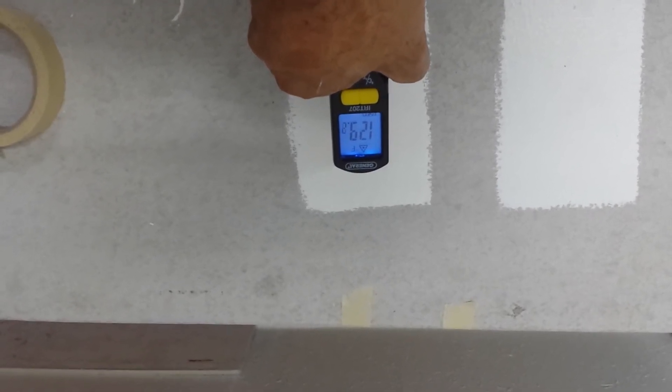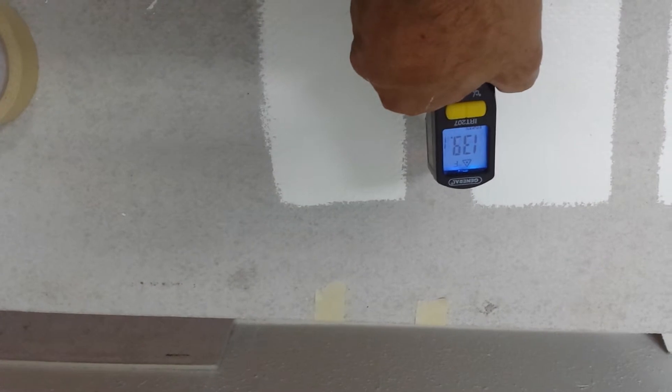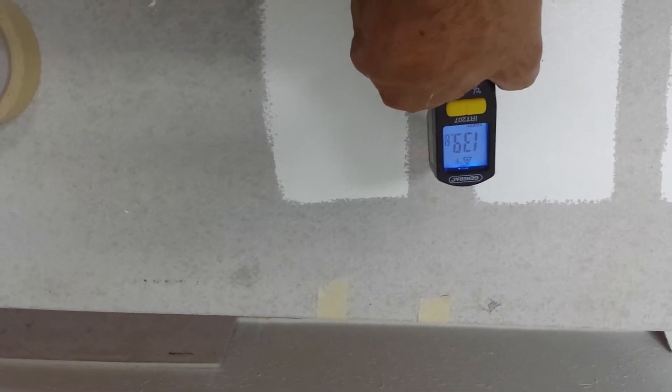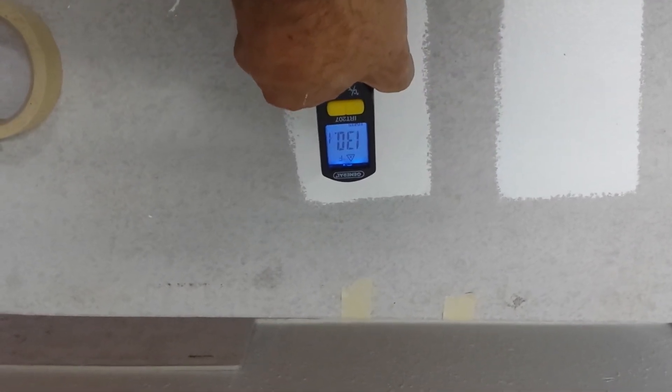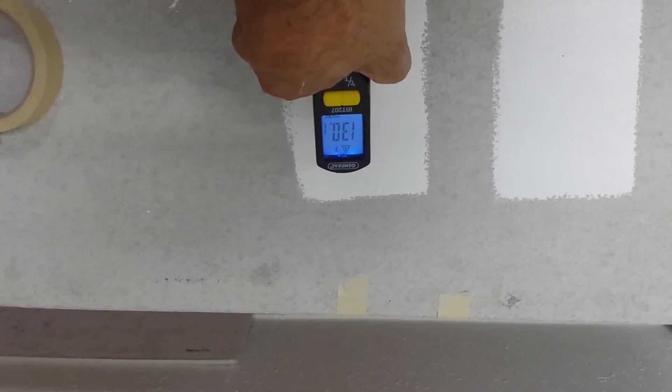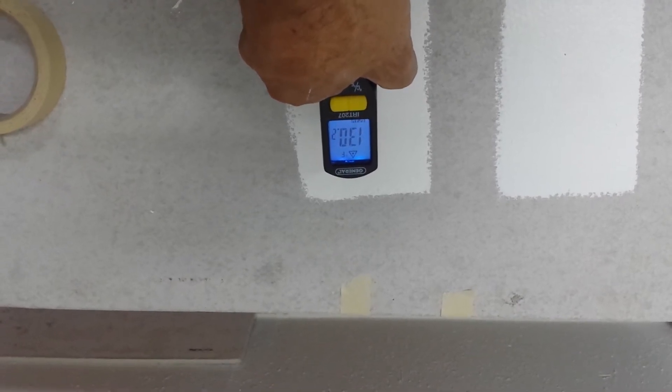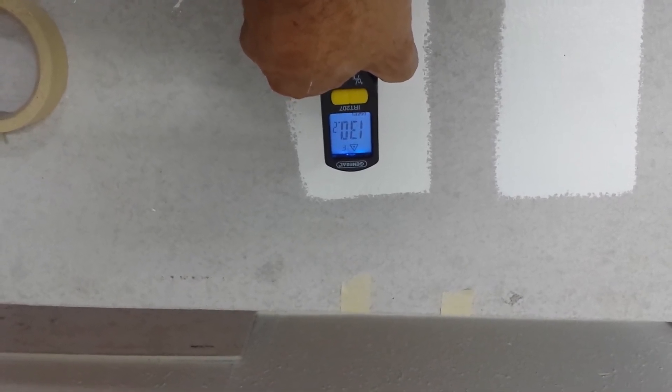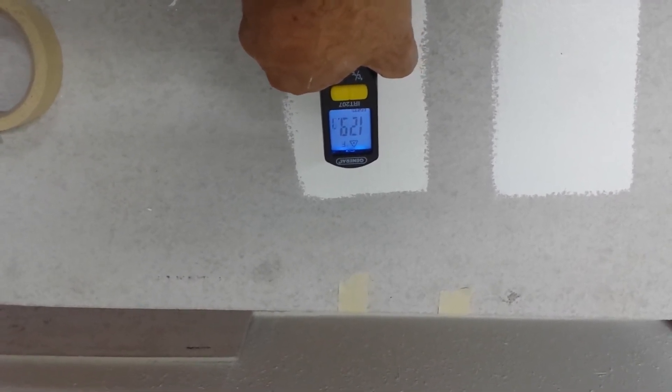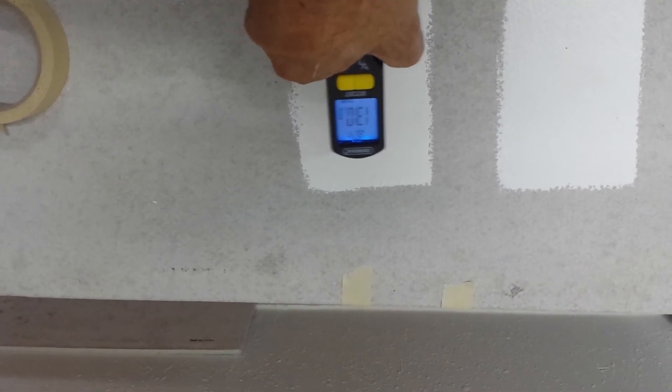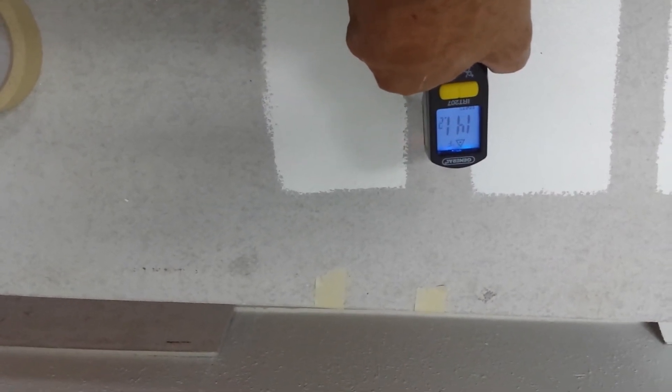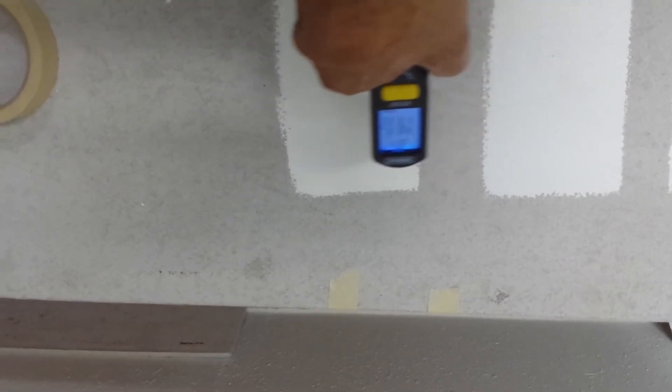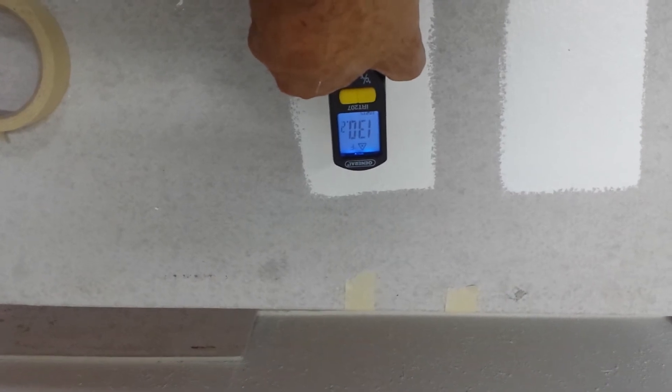And it is increasing. 139, 130, 129, 130, 141, 130.